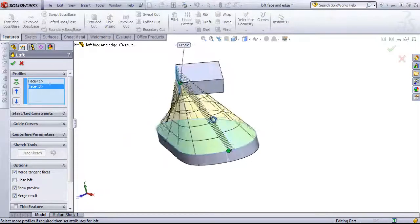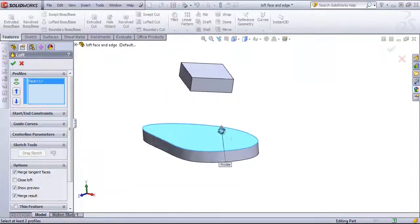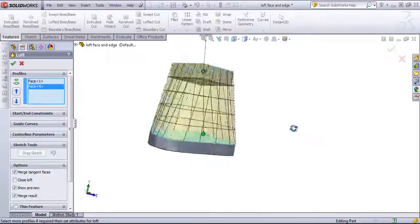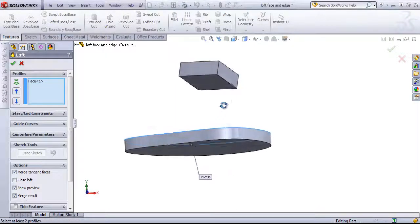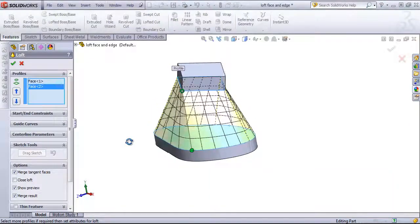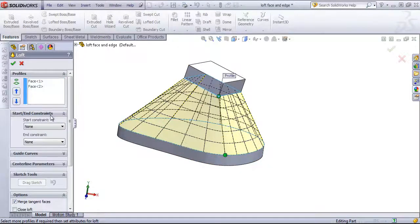Pretty much any two faces I choose, or sets of edges I choose, will try to find a way to line up. Especially when working with faces, the start and end constraints come into play quite a bit.